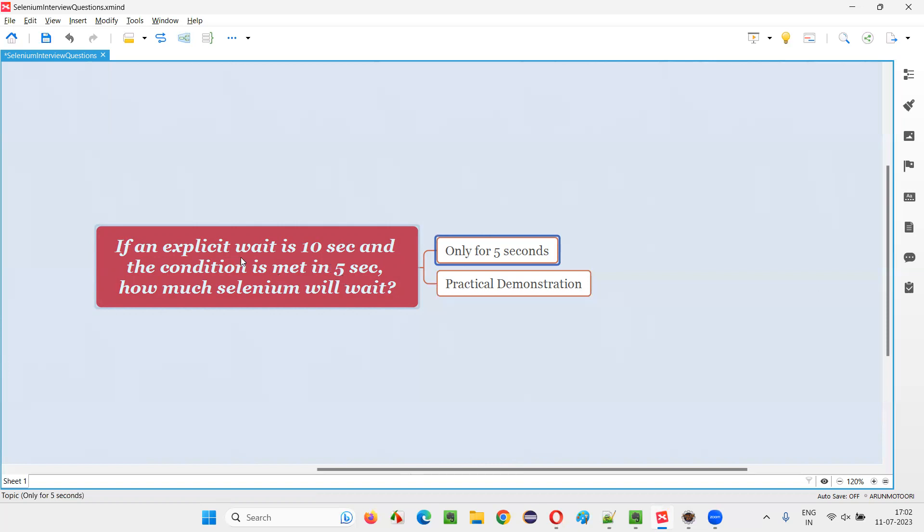But in case of Selenium waits, it may be explicit wait, two types of explicit waits like fluent wait, or it can be implicit wait. They are smart waits.